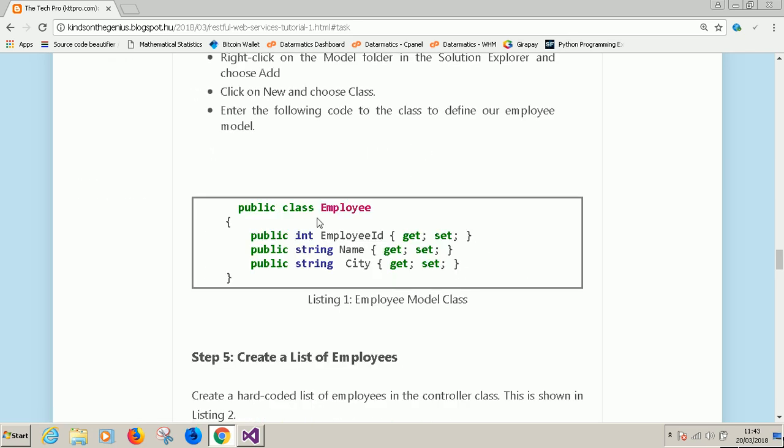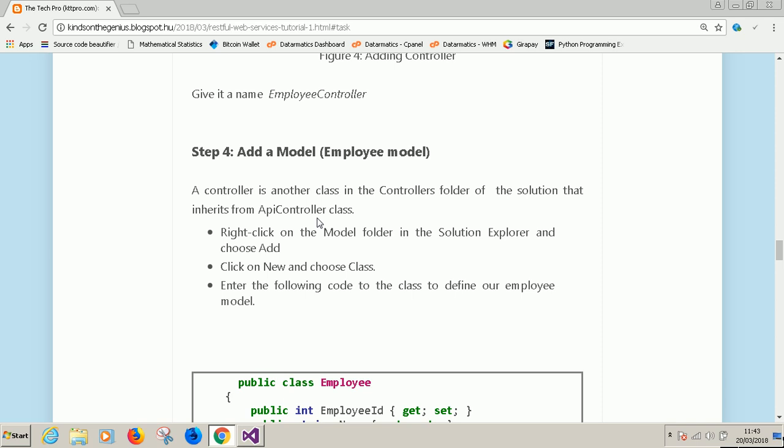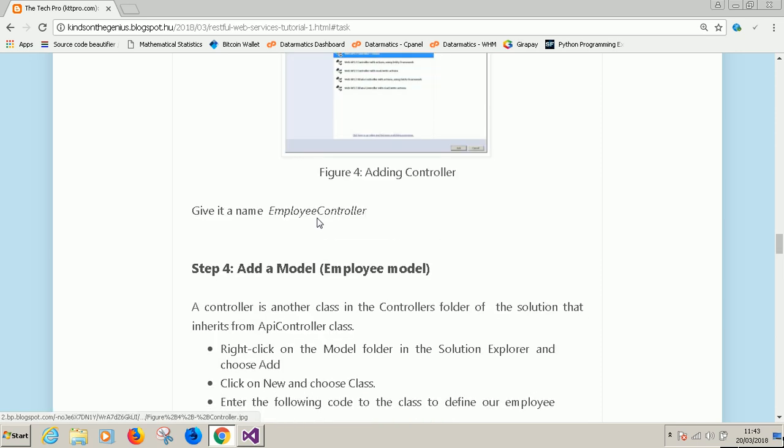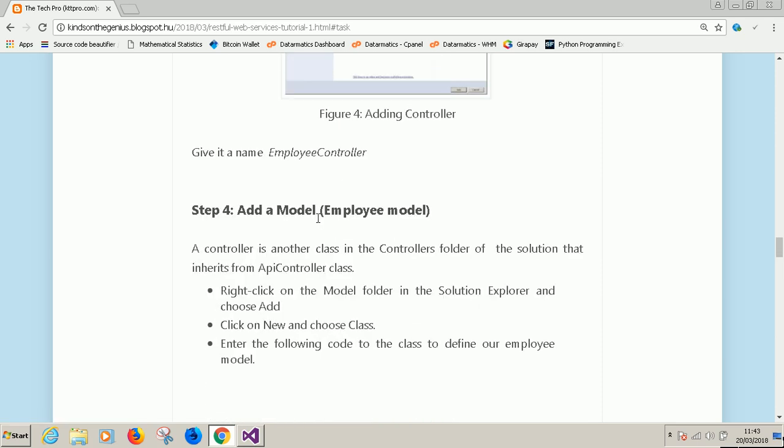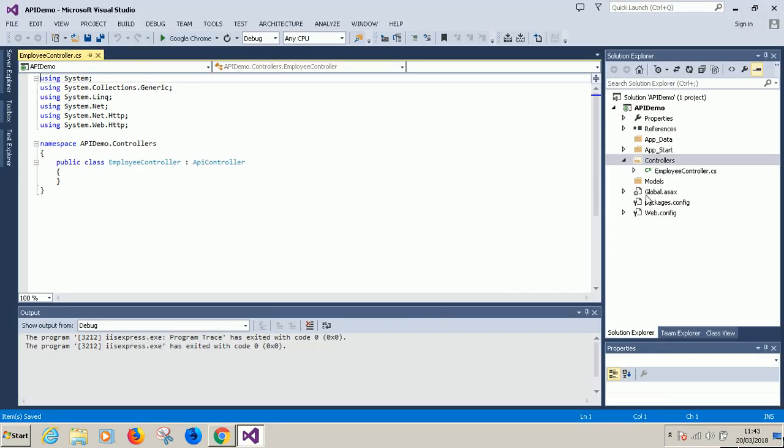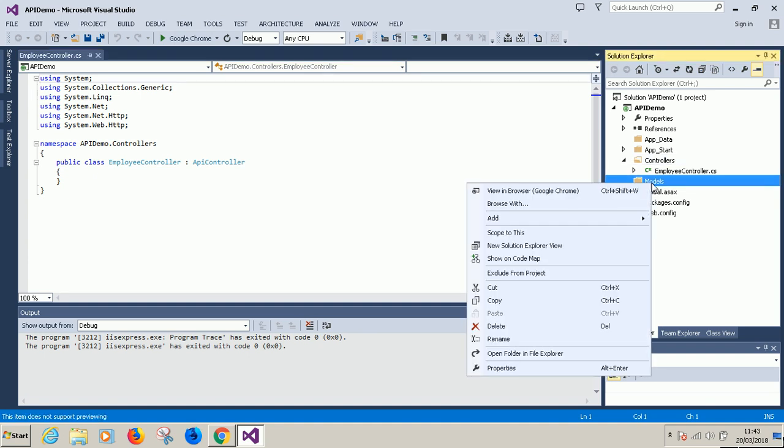Inside this controller, for now we create the controller and then we are going to create a model. We need to use this model in the controller. What is a model? A model is simply a class but you need to create a model inside the models folder. In the application structure find models.